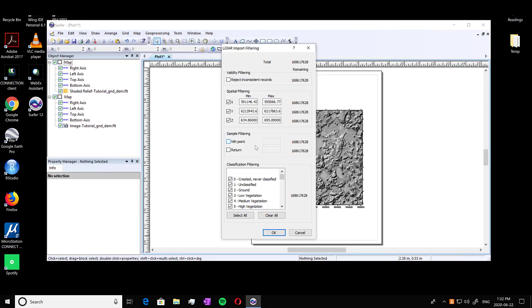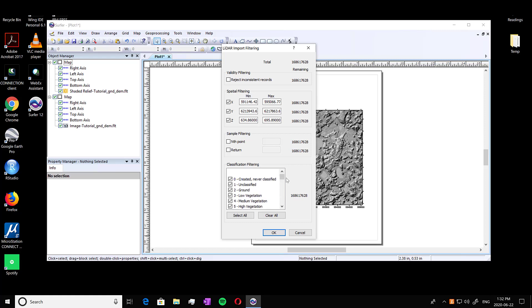And here we do have more than one class, unlike the ground. So we're just going to keep it all selected though. So we're going to press OK. And this might take a while.